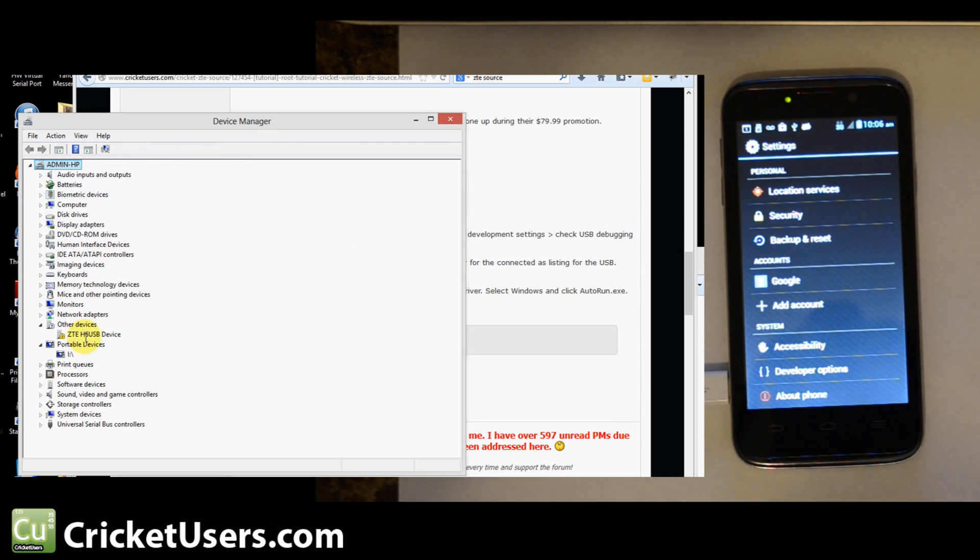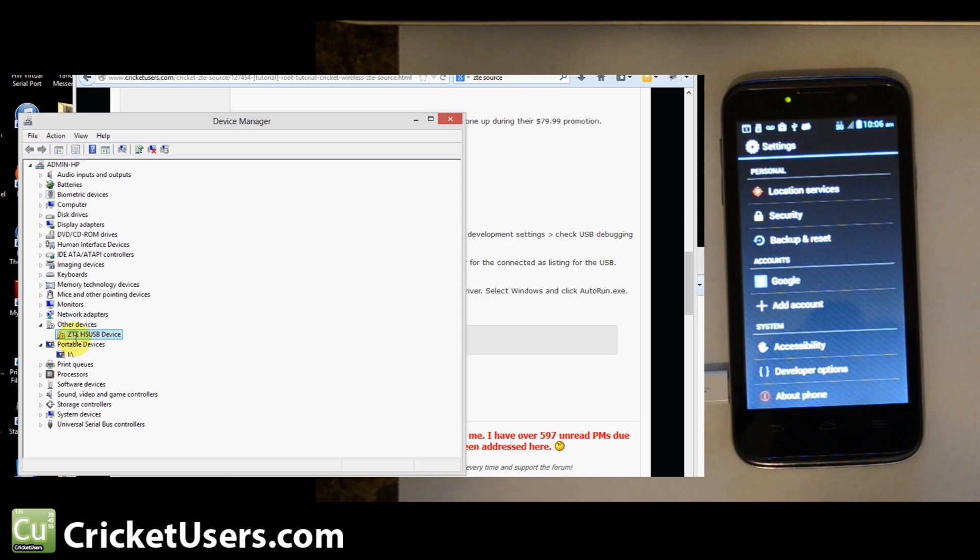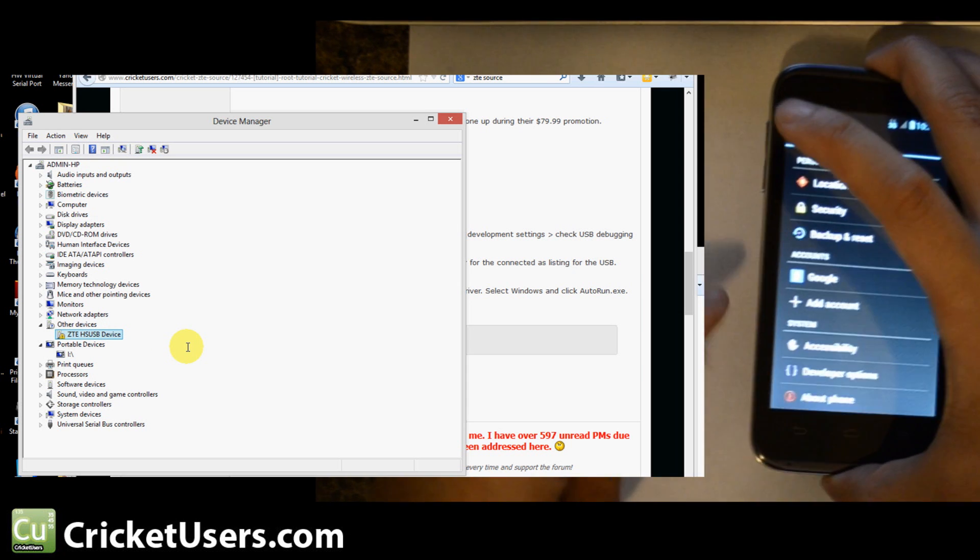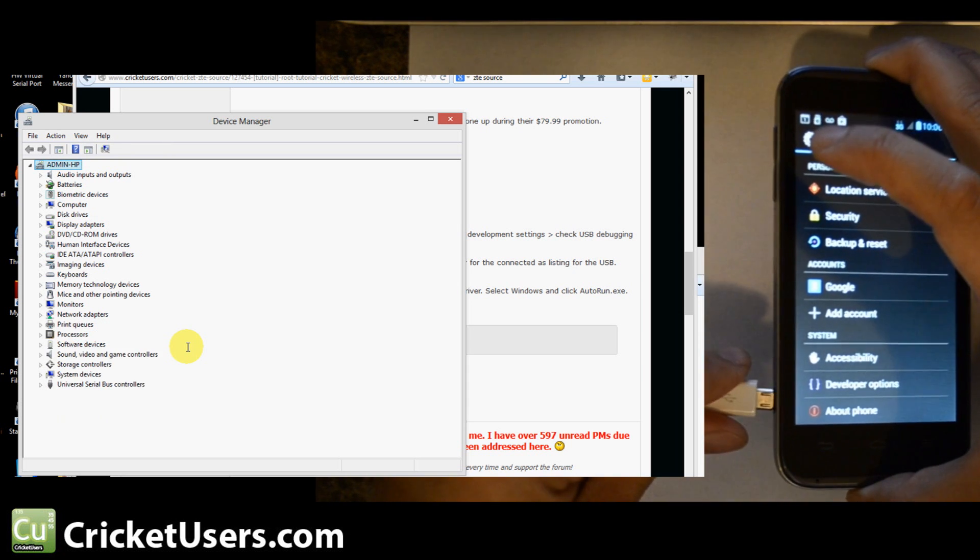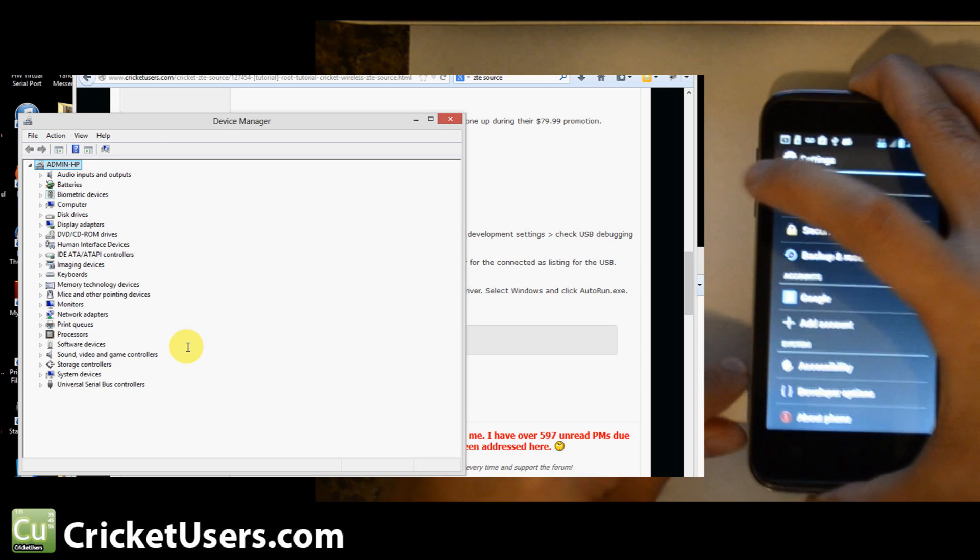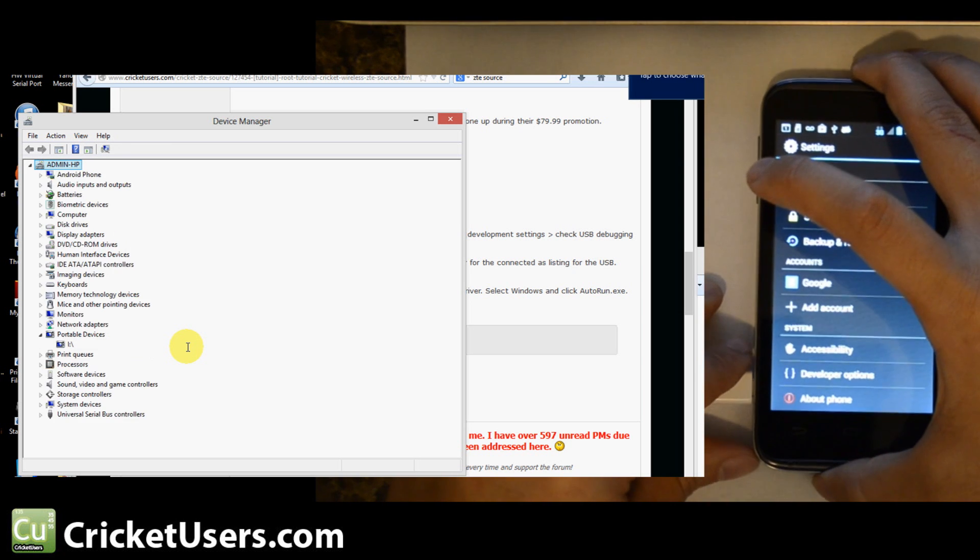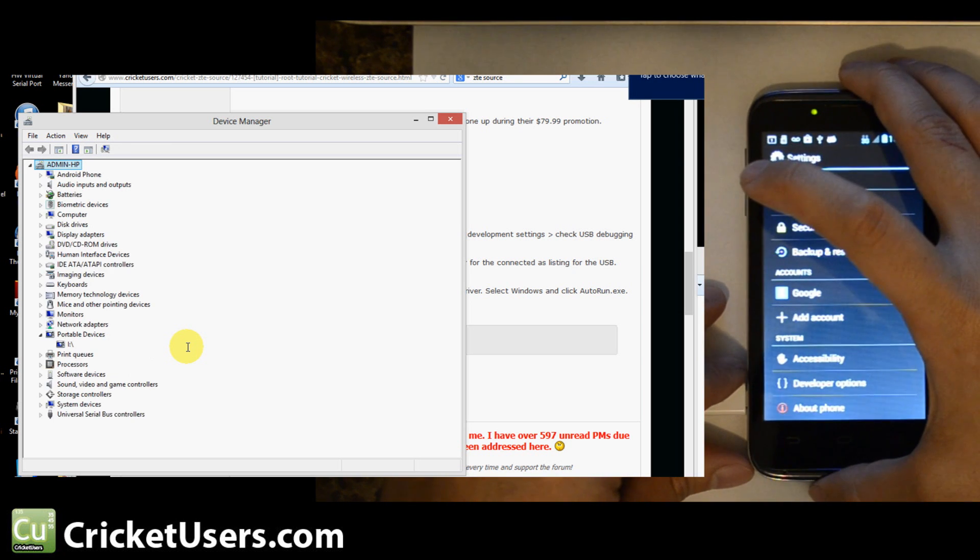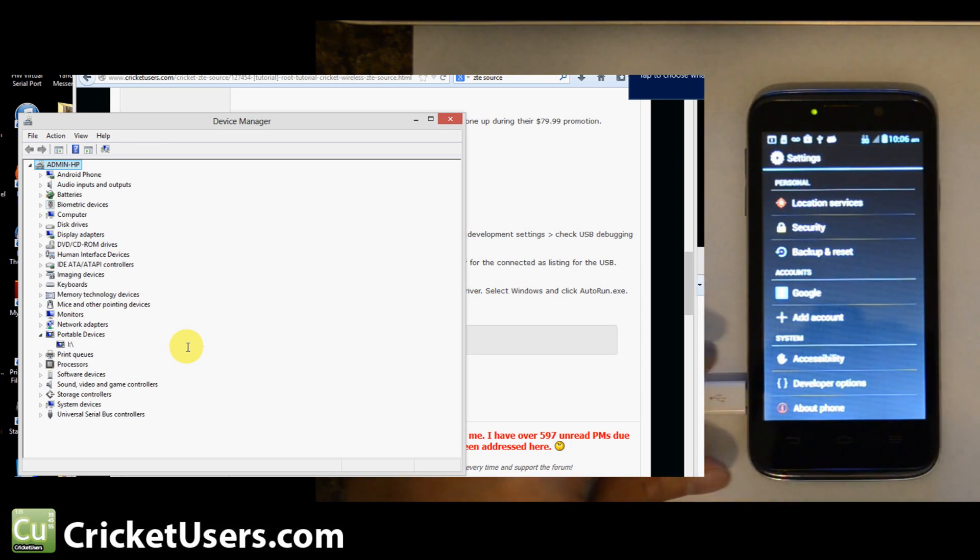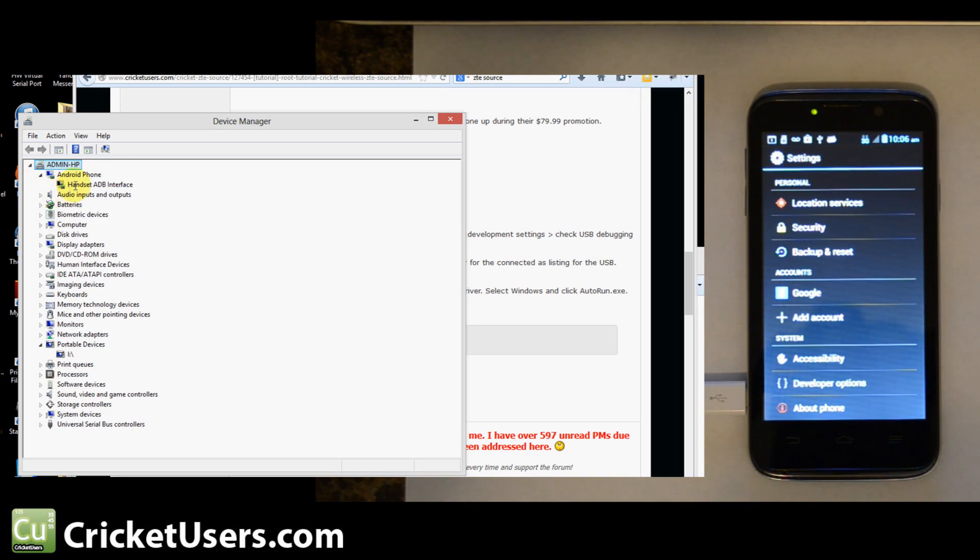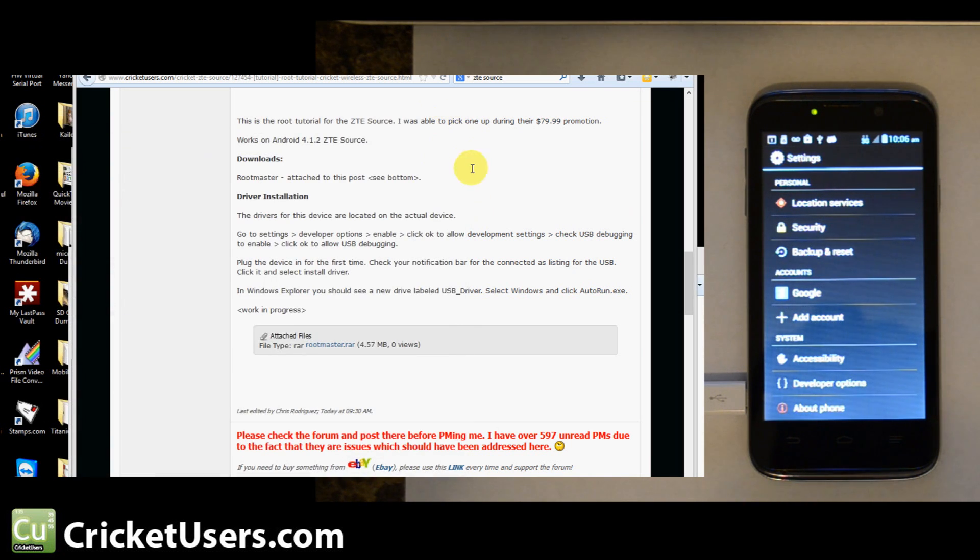So, now we should have the drivers installed, and because we plugged it in, it's still coming up with this error marker right there. ZTE-H-S USB device. I'm going to unplug it and plug it back in. Hopefully it'll install the drivers this time around. Now we have Android phone, handset ADB interface, so we should be good there.